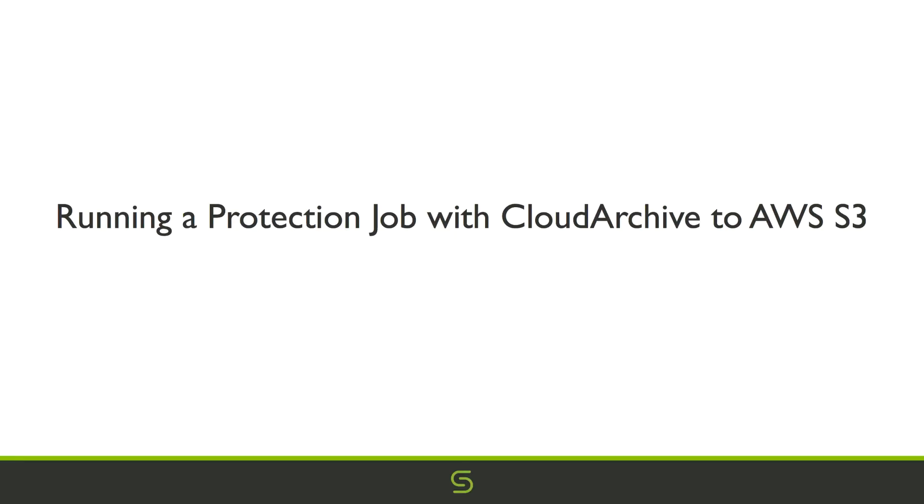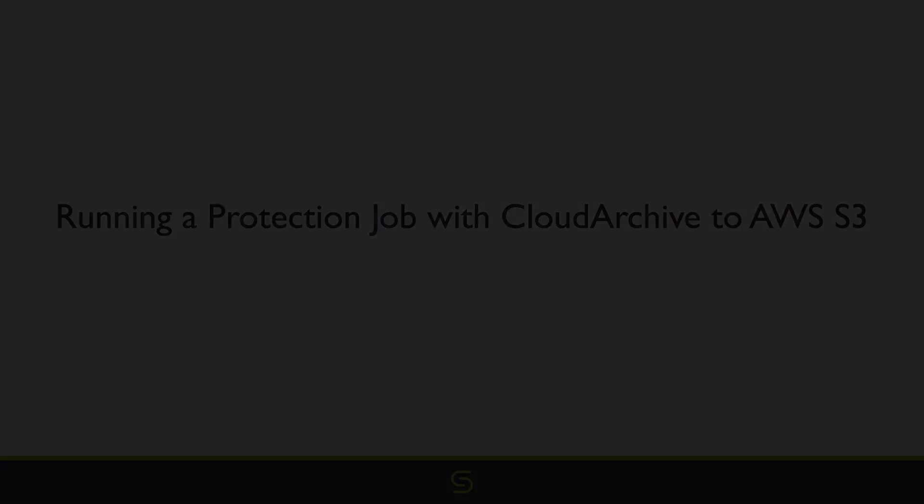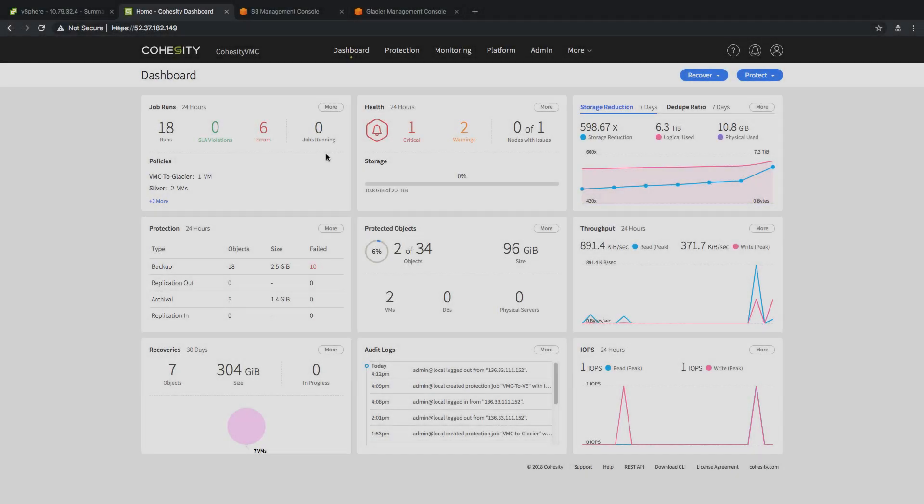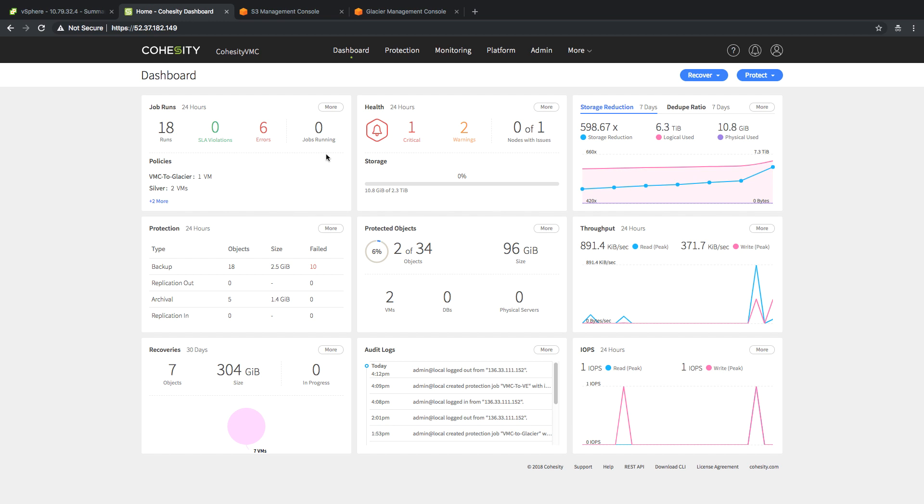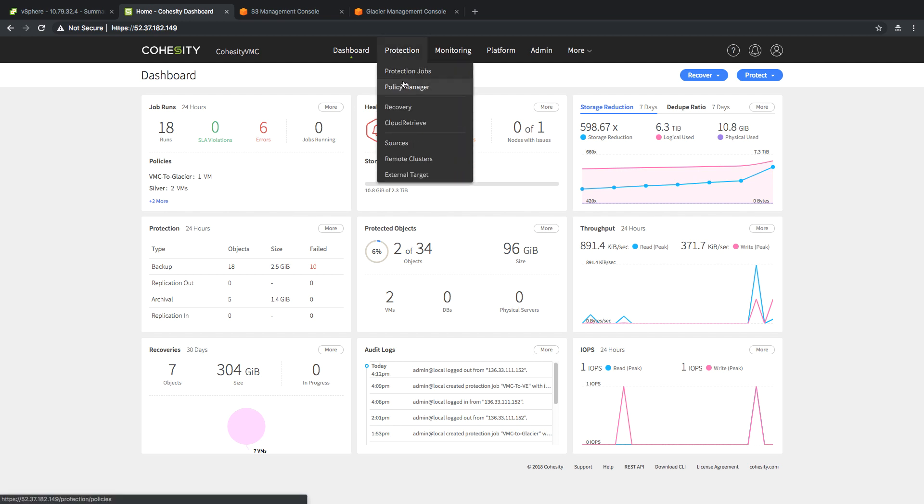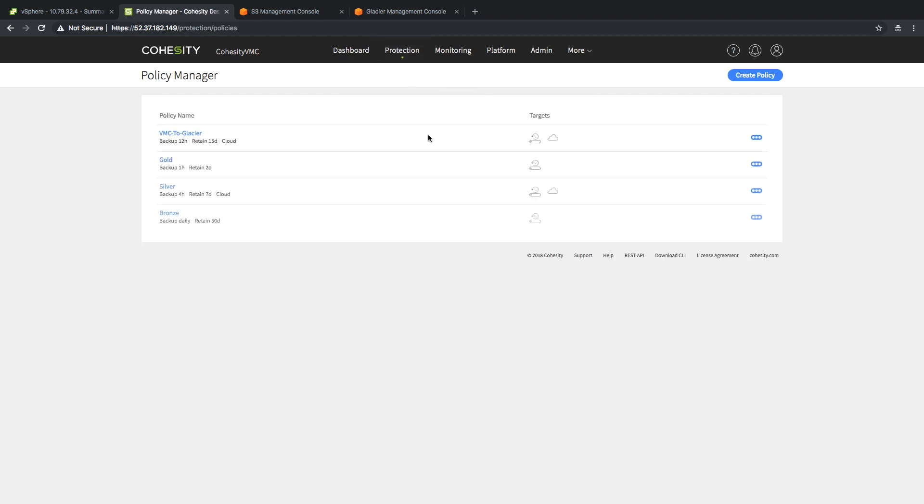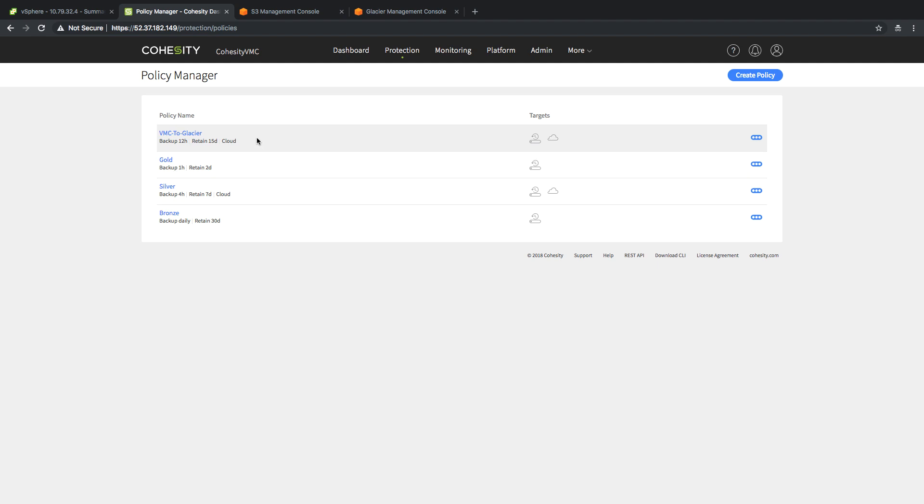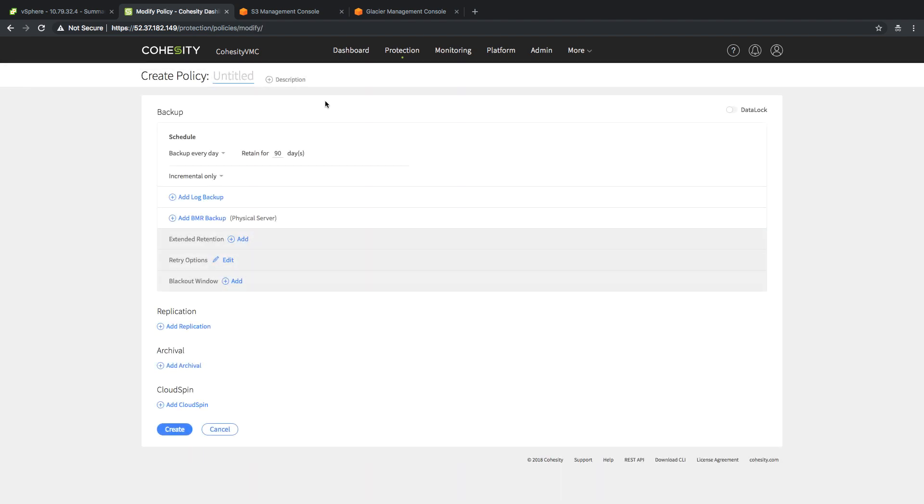Now, what we're going to do is show off creating a protection job with cloud archive to AWS S3 as part of the job. First things first, under the Cohesity UI, we're going to create a policy. This policy is going to be used to create a protection job. As you can see, I already have a policy that goes to Glacier, but I do not have one that goes to S3.